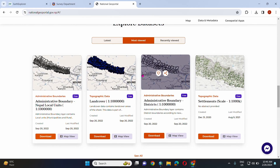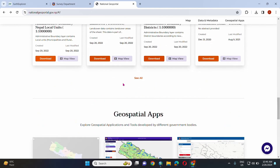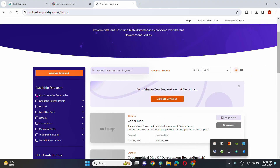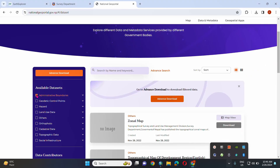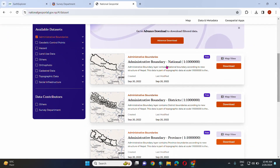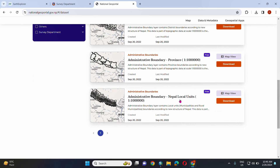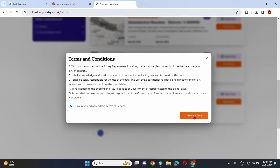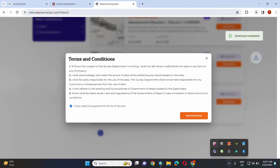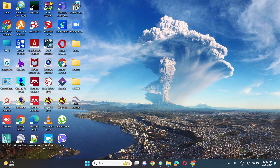Click 'See All' to view all available data. Navigate to the download section and download the local units boundary data.